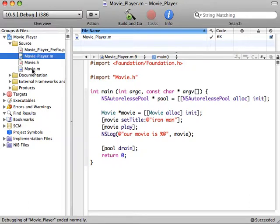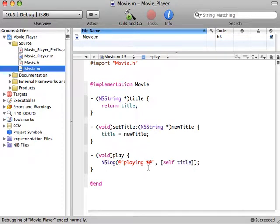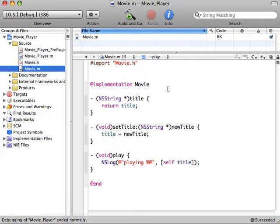If we go back and look at the .m file, you'll remember that we are sending the title message to our movie object and passing that title into our log. So what we'll see on the console is playing Iron Man. So let's go ahead and run and look at the console.